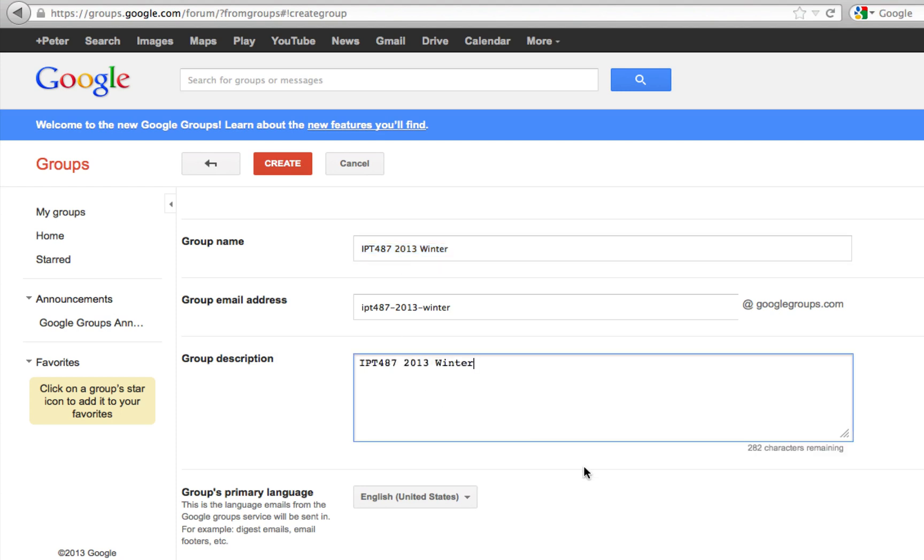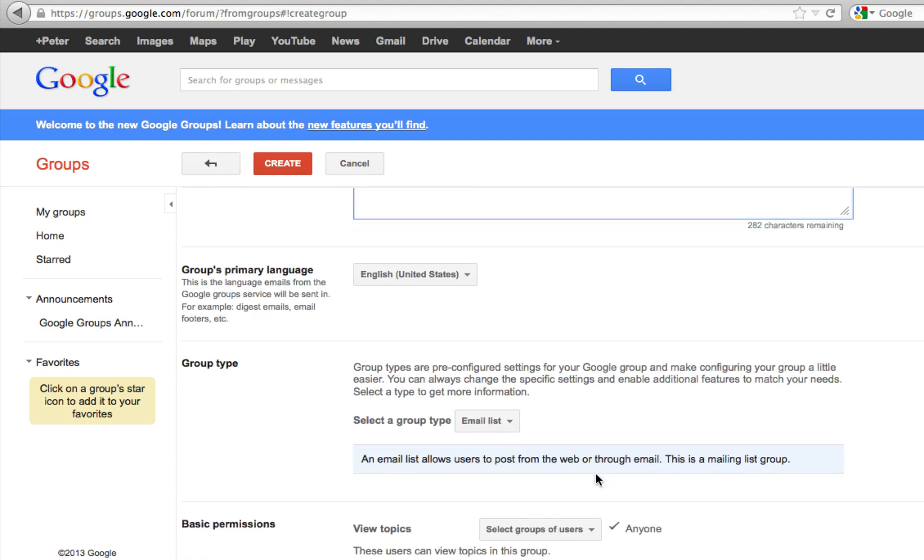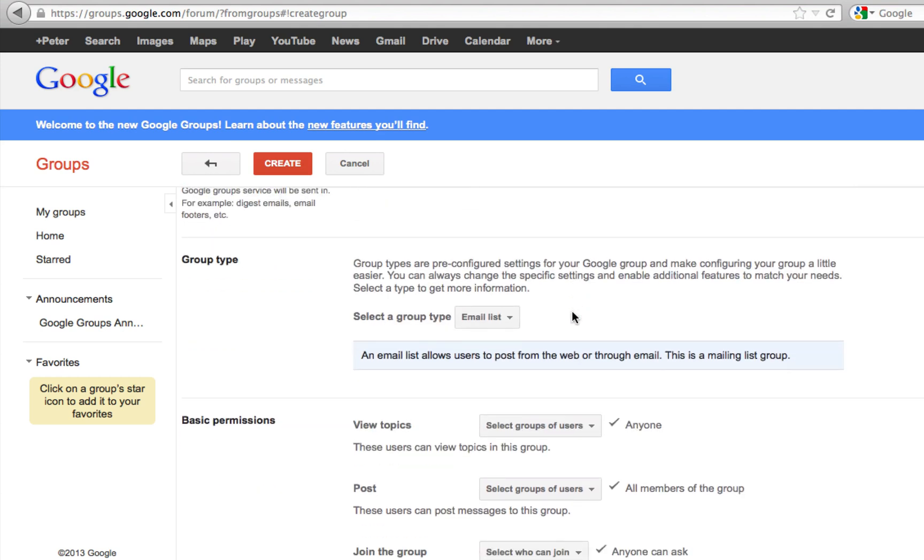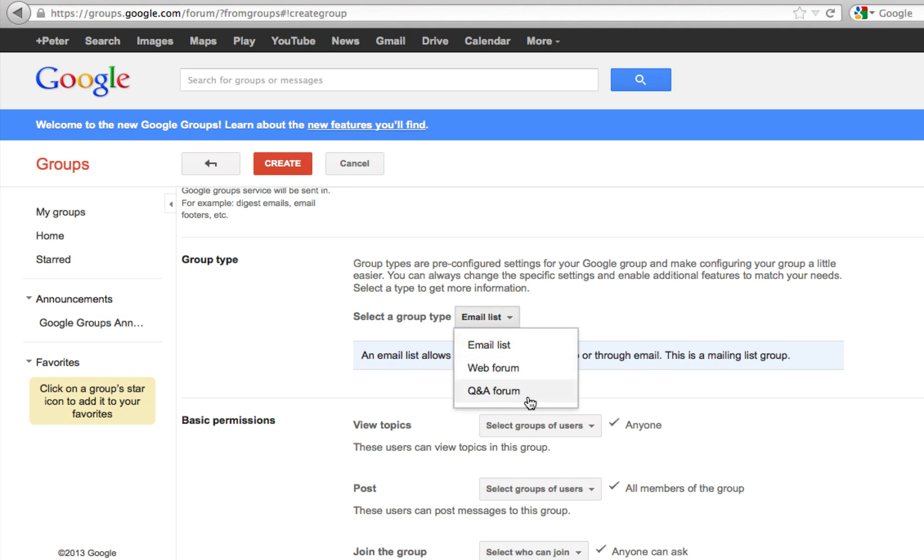English is the primary language. For group type, there are three types you can choose. One is an email list - this is probably the most common. Another one is a web forum, and then a Q&A forum.